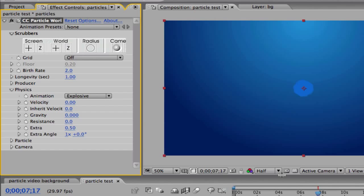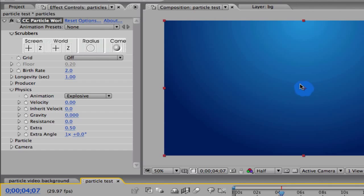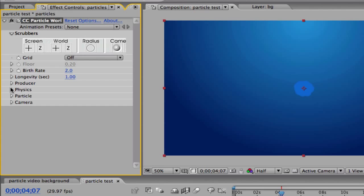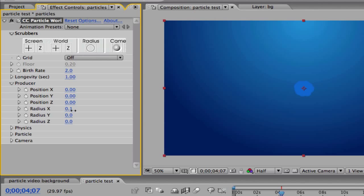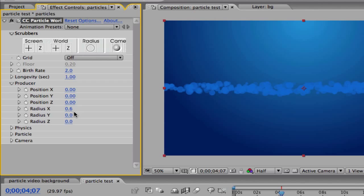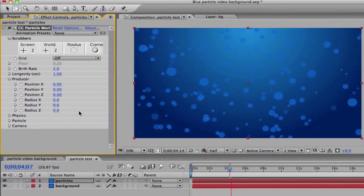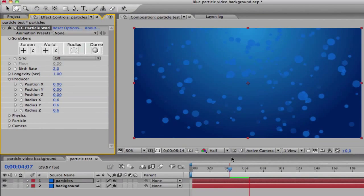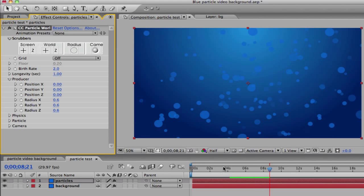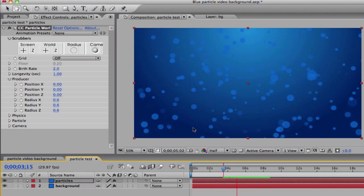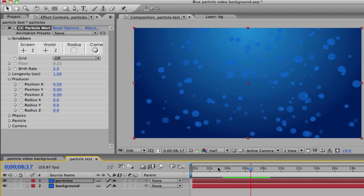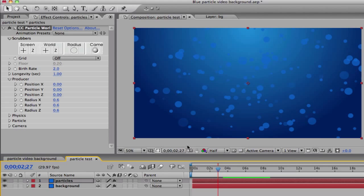Now we're going to need to spread that blob out. Go to Producer and change the X radius — that will spread the particles out. I'm going to change it to six. Change the Y radius too — I'm going to make that six as well. And change the Z radius to six as well, making everything an even six. As you notice, it will all look spread out like that.